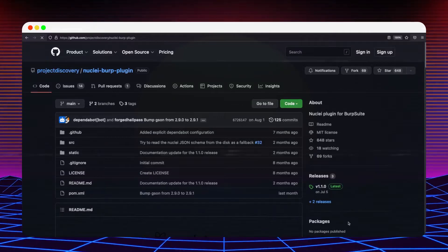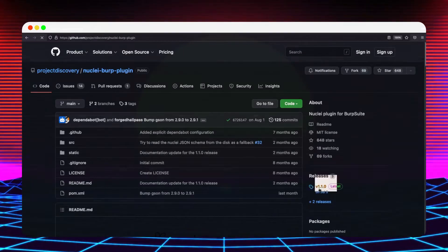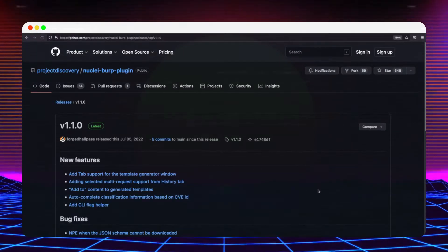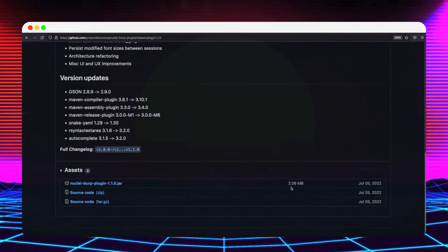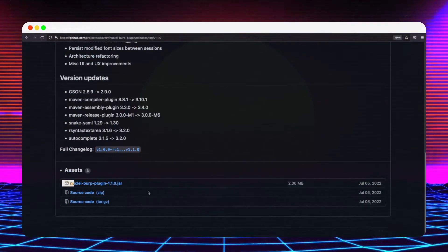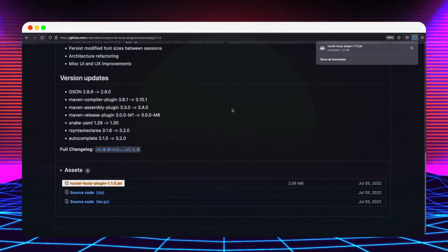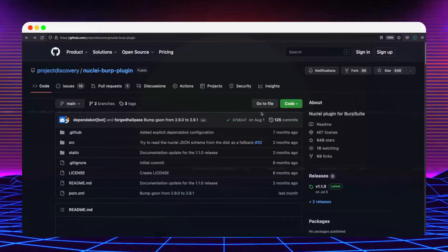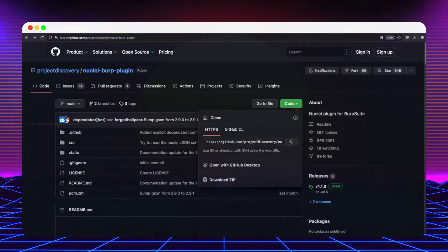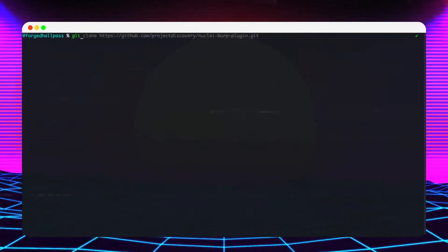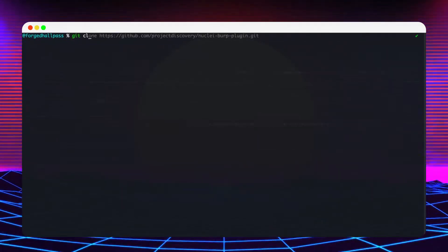In order to obtain a copy of the plugin, go to releases, choose the latest version, scroll down to assets and download the Java archive. Alternatively, if you want to try the latest changes, you can also build the plugin yourself using Maven.